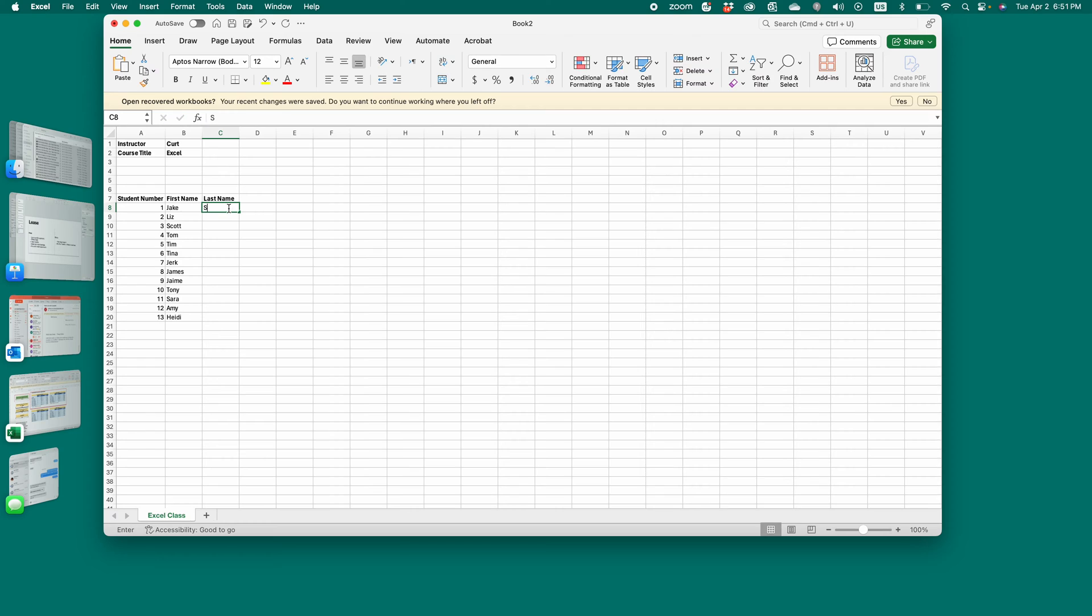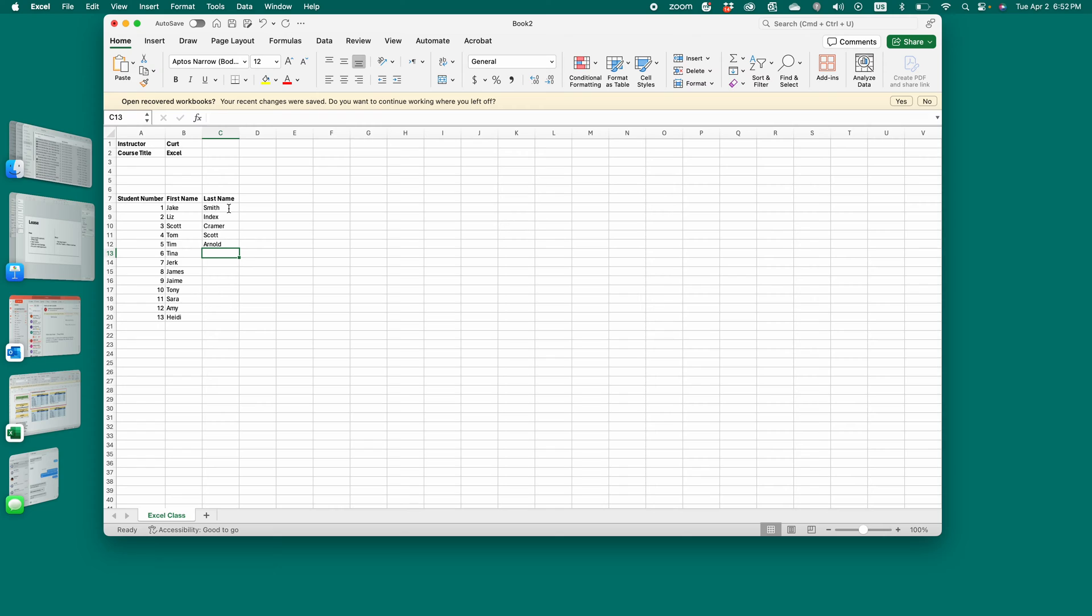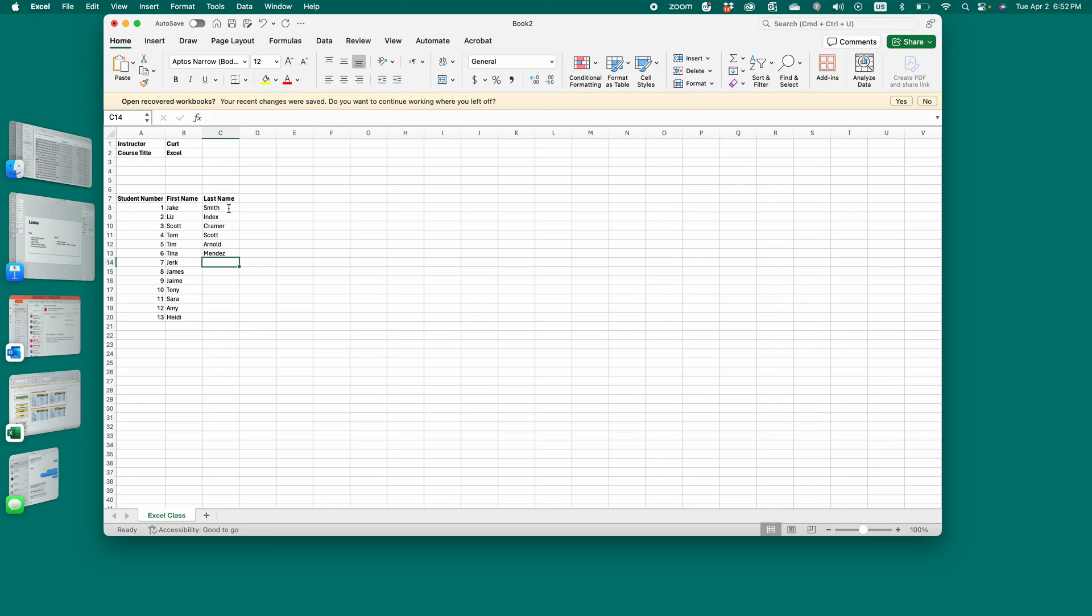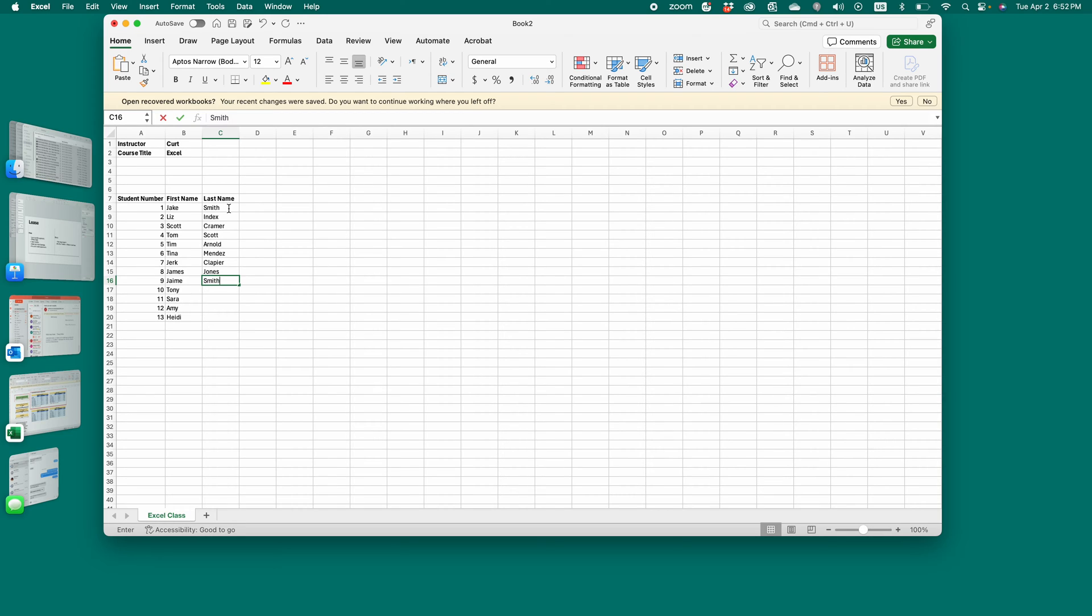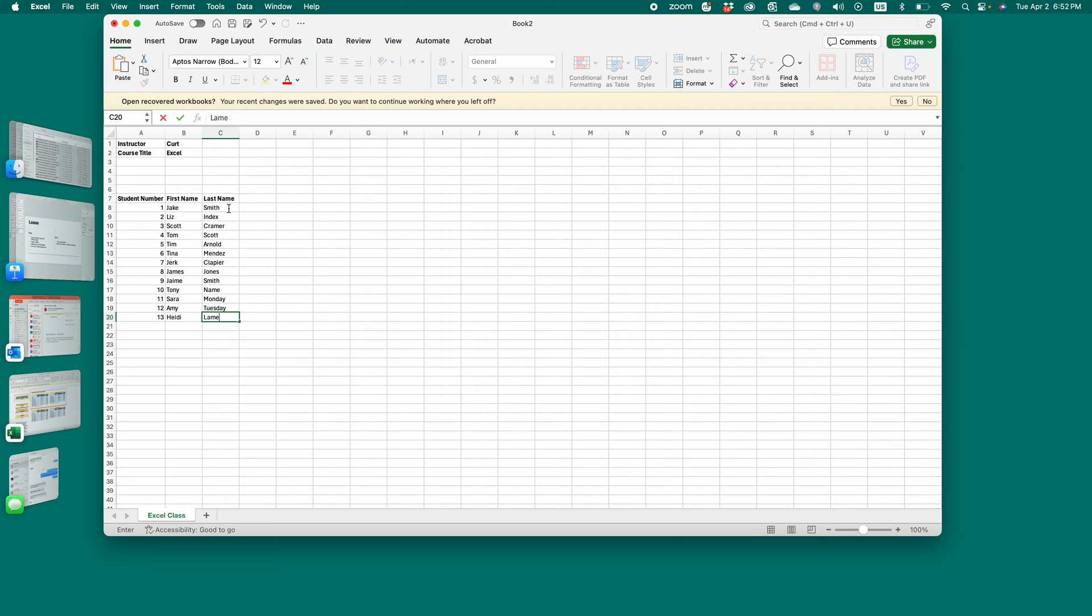Sarah. Amy. Heidi. Last name. Smith. Index. Kramer. Scott. Arnold. Mendez. Mendez. What are more or less names? Claypure. Jones. Smith. You get the idea. Name. Monday. Tuesday. Just put the names in. Whatever they are. So there's your names.